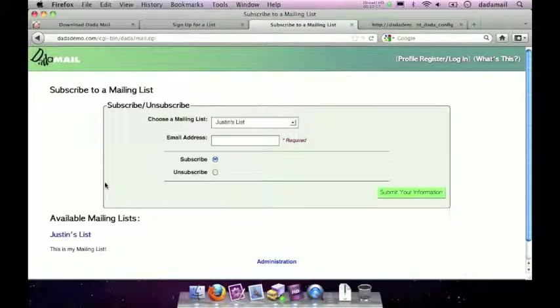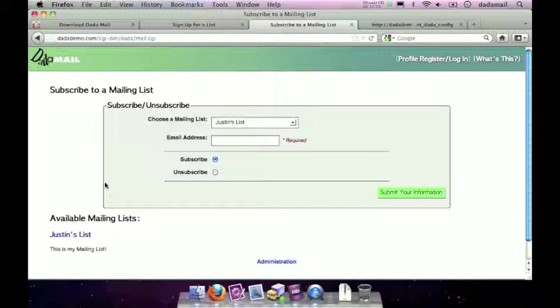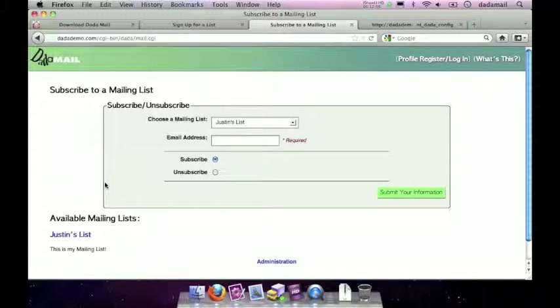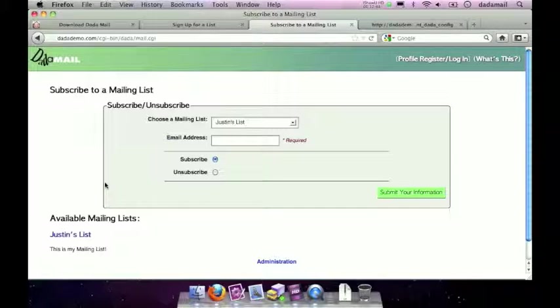That's how you can upgrade your Dada Mail version 4 to Dada Mail version 5, reconfigure a plugin like the Bounce Handler, and how to move over custom changes to your dada config file from your old version of Dada Mail to your new version. Thanks for watching. Please, if you have any questions, add it to the comments for this screencast, or if you'd like, add a new thread in the Dada Mail support site's forums.